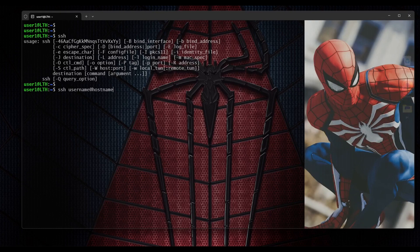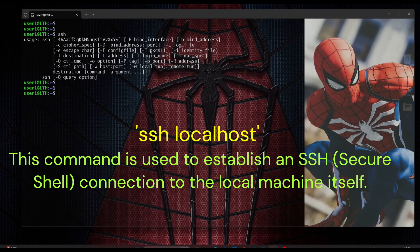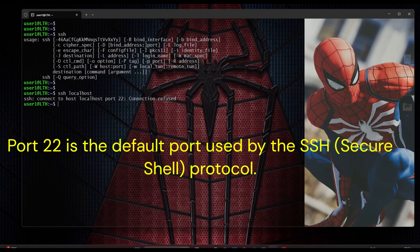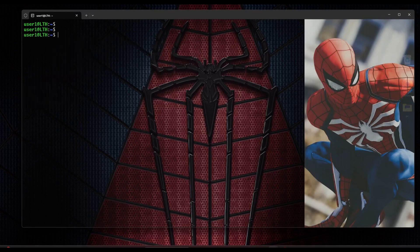However, with SSH client installed only, you cannot connect to this server from any other remote server. This is where we need to install SSH server. To check if OpenSSH server is installed and configured, we type 'ssh localhost' and hit enter. If it says 'connect to host localhost port 22 connection refused', this means OpenSSH is not installed. Port 22 is the default SSH port, however you can configure any other port instead of 22, and we will see this later in this video.